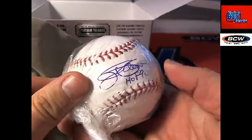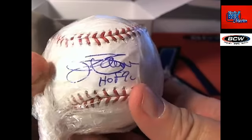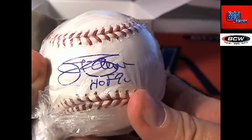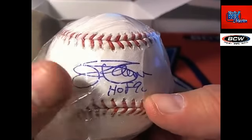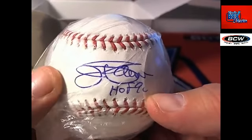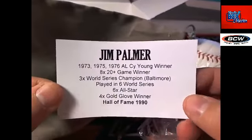Anybody recognize this one? Hall of Fame. It looks like 90. Do I recognize that? Let's see. Let's pull the little sheet out of here. Oh, wow.